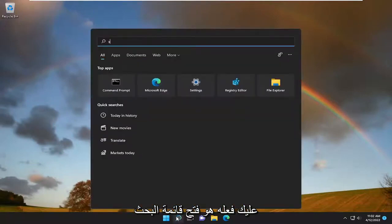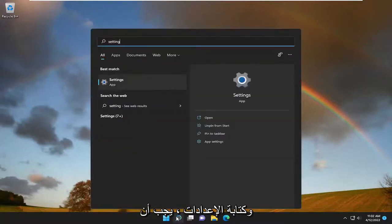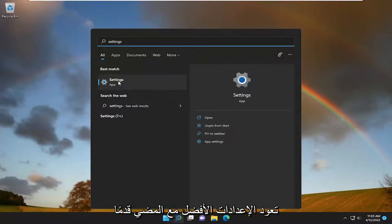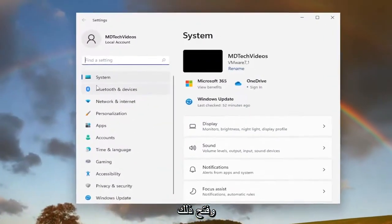So all you have to do is open up the search menu and type in settings. Best match will come back with settings. Go ahead and open that up.